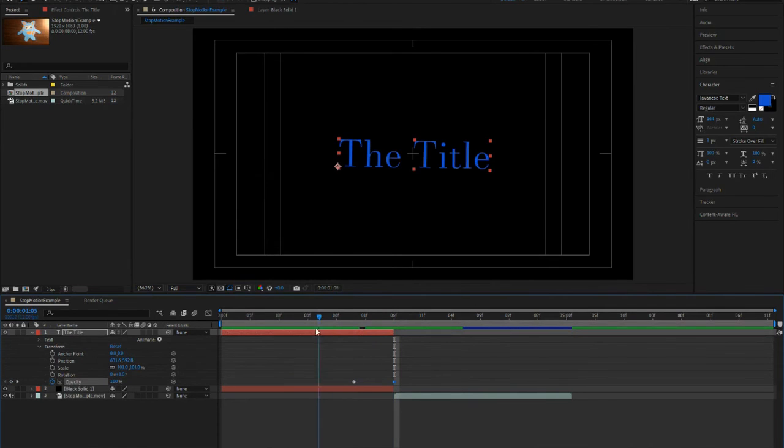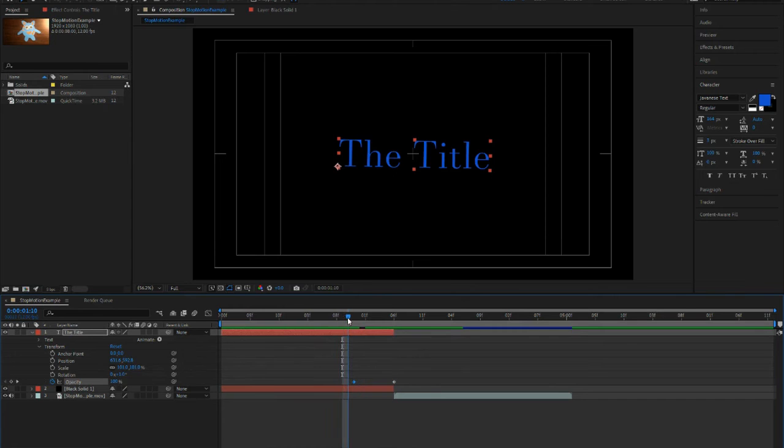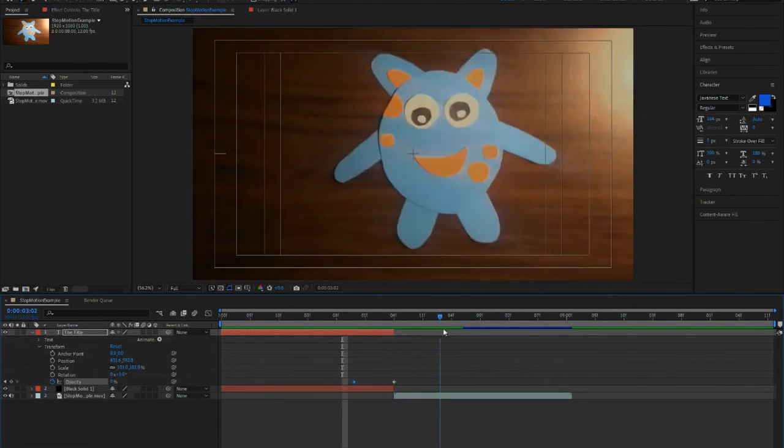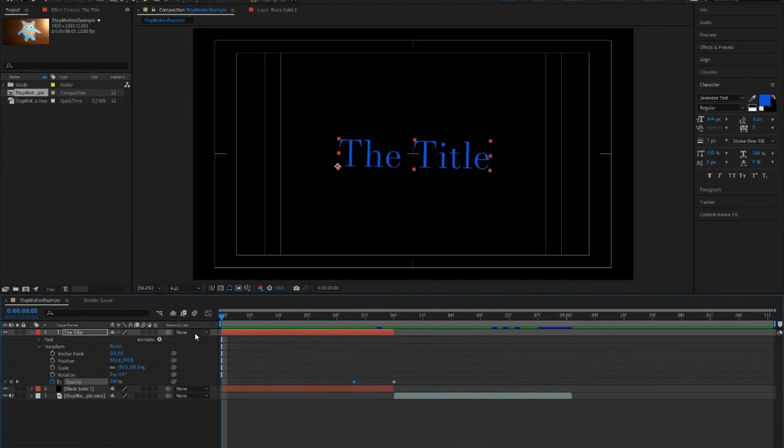So now it's telling After Effects we want to go from 100% down to a fade and into our video.